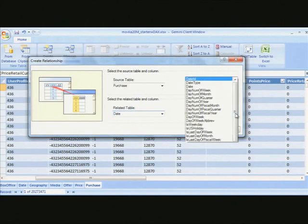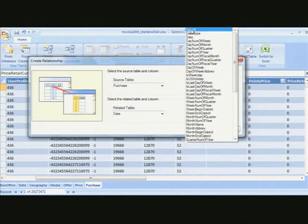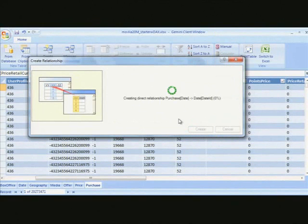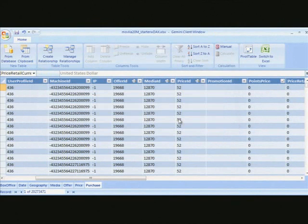So I'm going to say create a relationship between purchases date and the date table. And actually, what I'm going to do here is use the date ID, which is the correct kind of primary key for that, and say create. And it's going to create a relationship there.